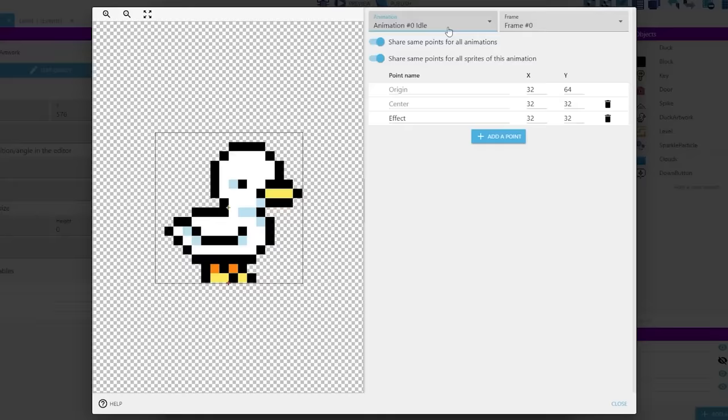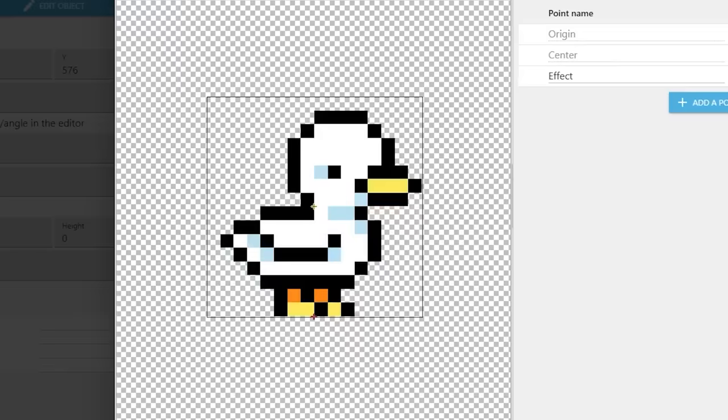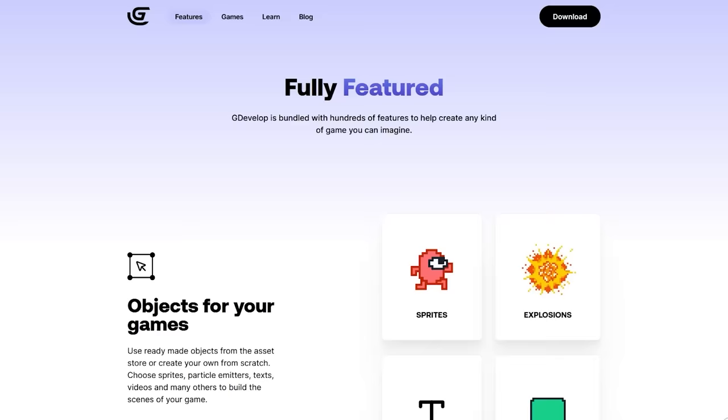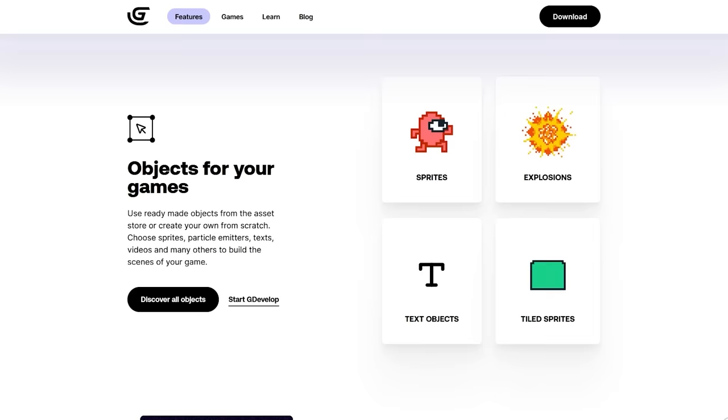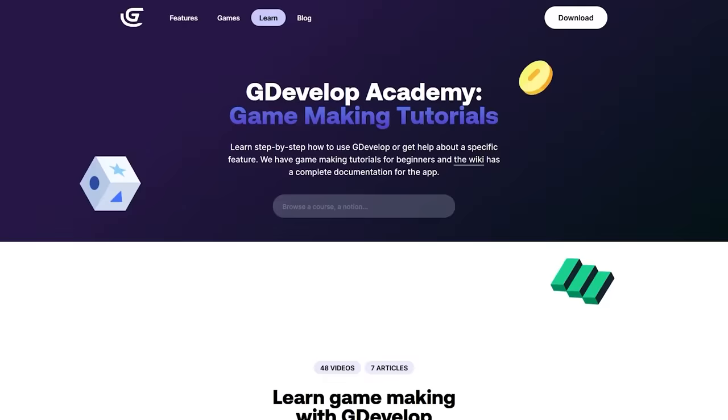And for those of you out there that really want to see more of this duck game or maybe you want to play around with it and see how I did some of the stuff like the squash and stretch and the particles. Well, you can actually go over to gdevelop.io and you can use it as a template. Play around with it. Make your own levels. I would love to see what you guys create.